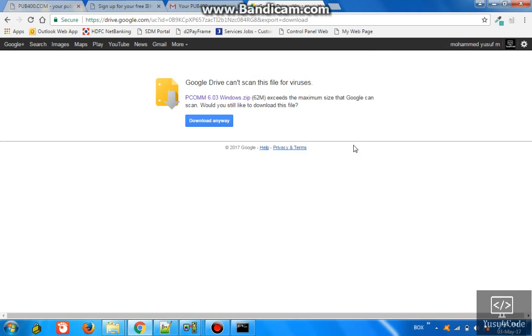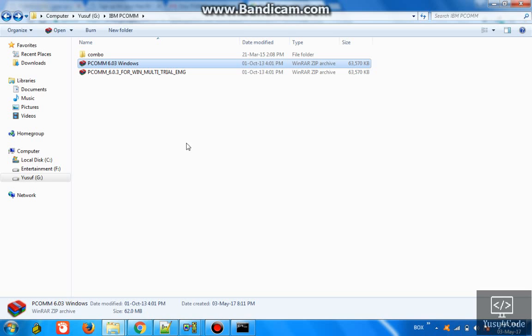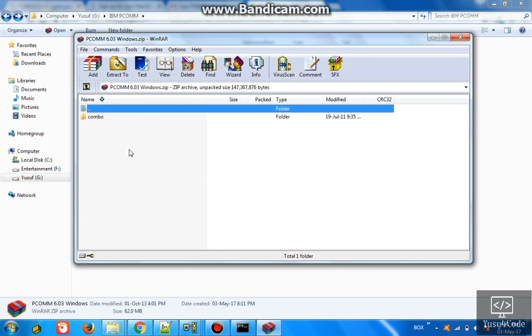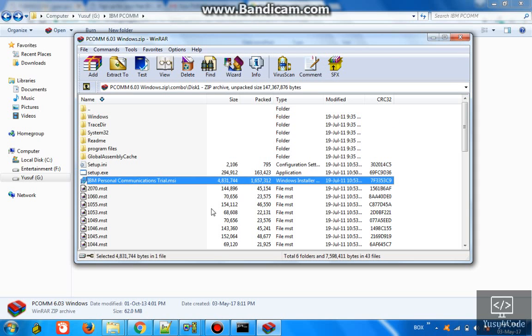So what you need to do is very simple - just go here, go inside, and you'll be having a setup to install. It's a simple installation which will give you a trial period of 60 days to use it. Once it's expired, you can very well uninstall and reinstall again and start using it.